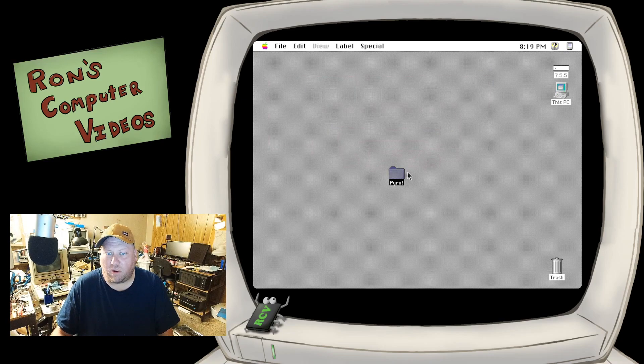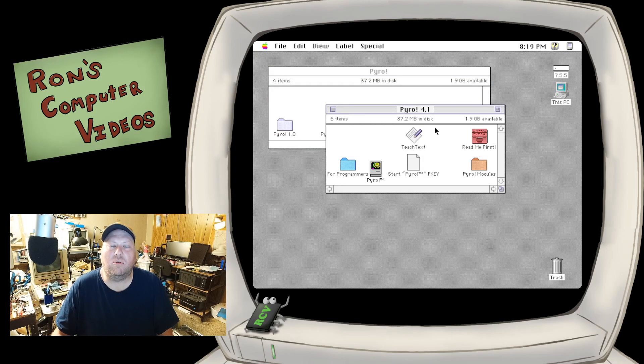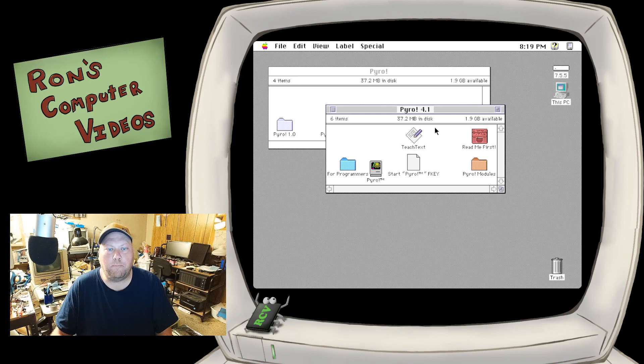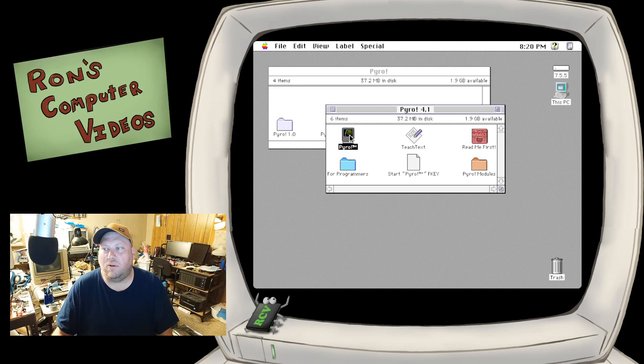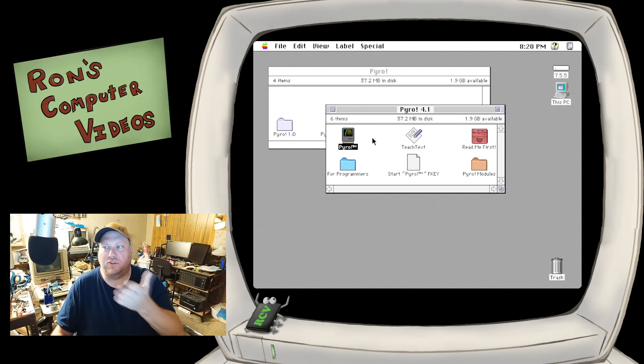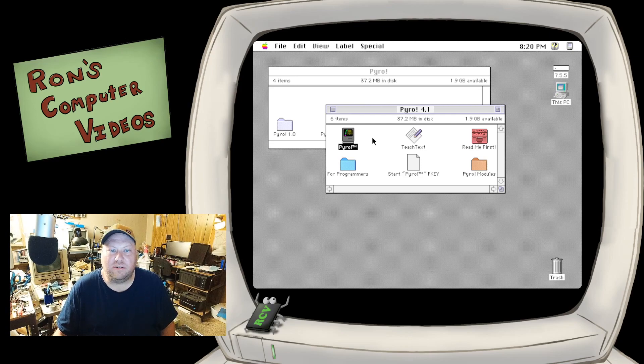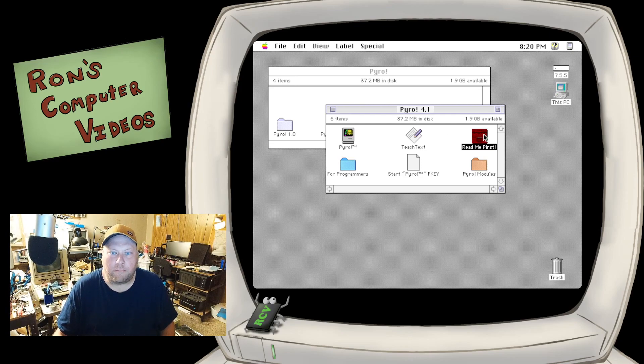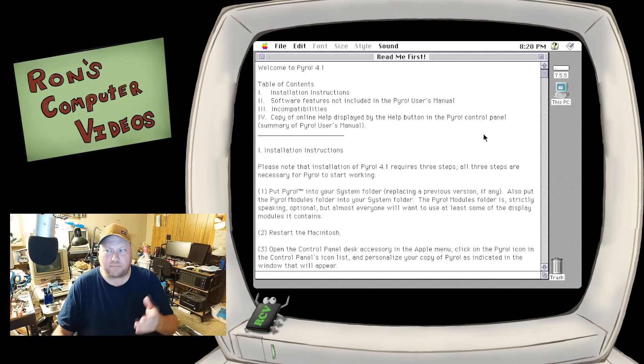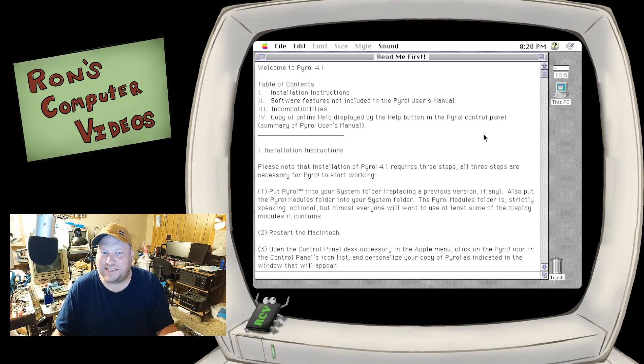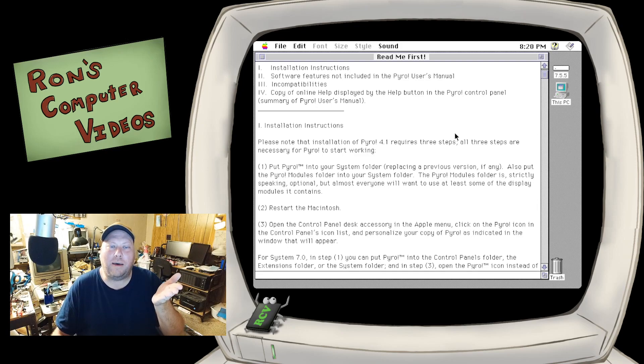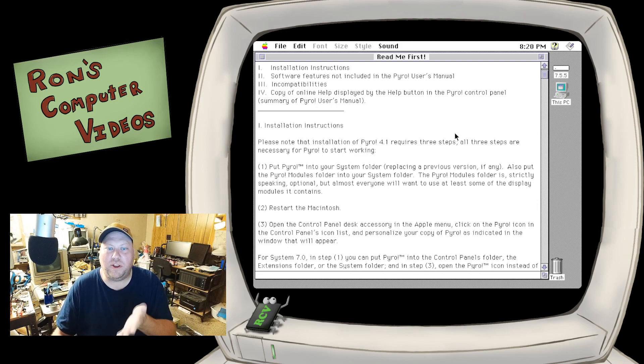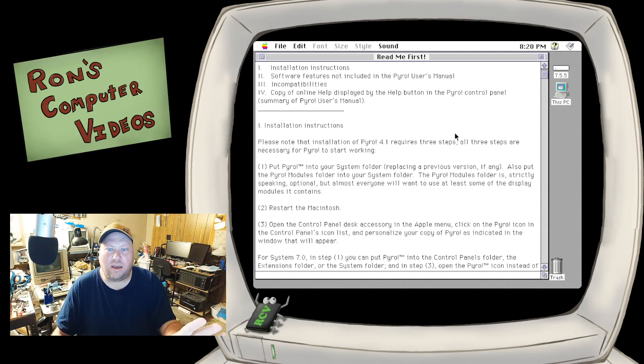Really, all you have to do to get this program installed is you drag the Pyro control panel over to your system folder, and on newer versions of Mac OS, it will be smart enough to automatically put it in the control panel for you. Checking out the README for 4.1, basically it tells you the exact same thing. The installation instructions are put a copy of Pyro in your system folder. It will replace any others.